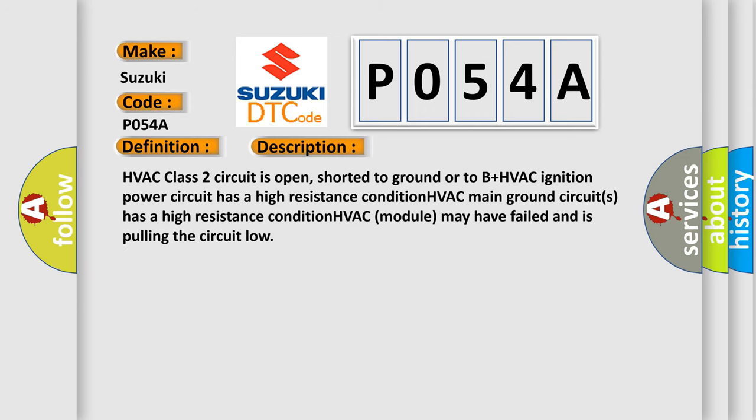HVAC class 2 circuit is open, shorted to ground or to B plus. HVAC ignition power circuit has a high resistance condition. HVAC main ground circuits has a high resistance condition. HVAC module may have failed and is pulling the circuit low.